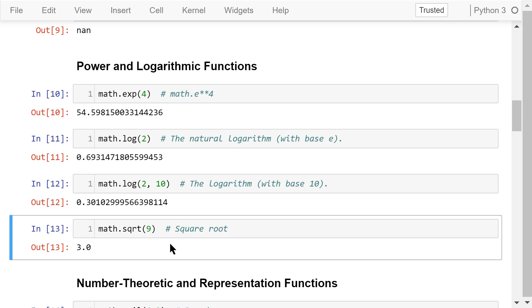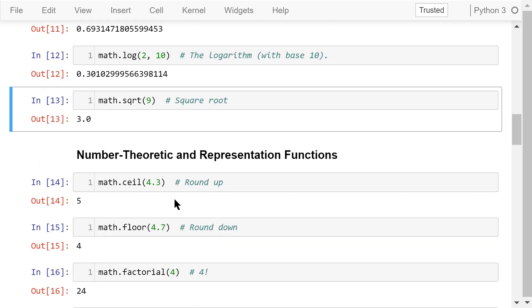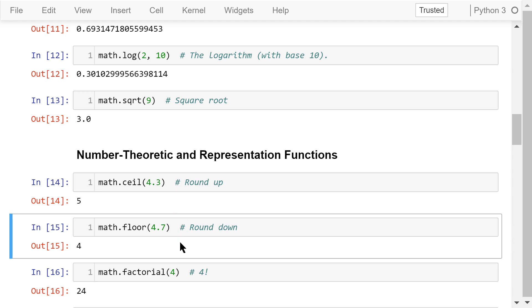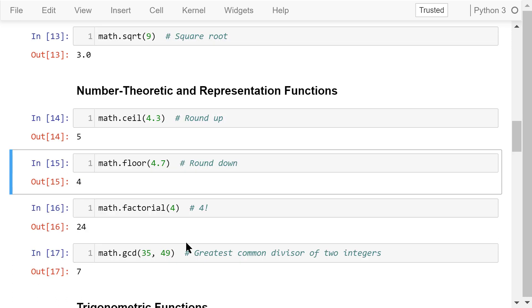sqrt means the square root of 9. The ceil function will round the number up to the nearest integer, so 4.3 will be rounded up to 5. The floor function will round the number down to the nearest integer, so 4.7 will be rounded down to 4.